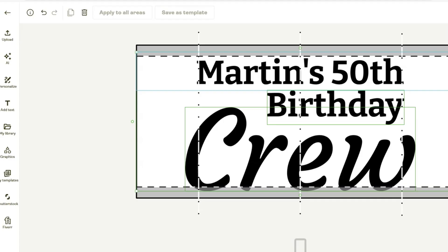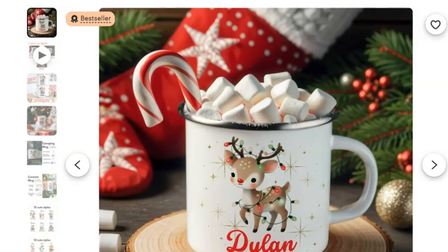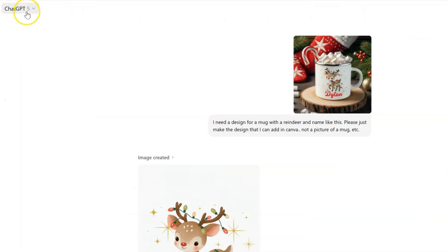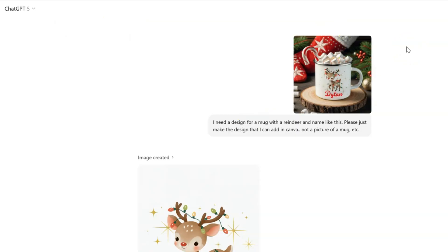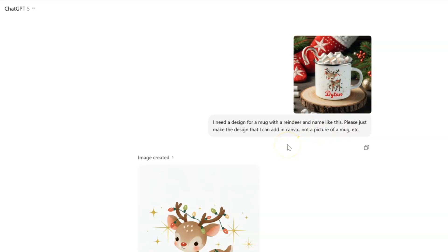Let's go ahead and design our deer so we can mimic the inspiration listing we saw on Etsy. This is the bestselling listing on Etsy that we're modeling - we never want to copy, just use it as inspiration. I came over to ChatGPT, which is also a free tool, and I dropped an image of that listing photo in. I said I need a design for a mug with a reindeer and a name like this - please just make the design that I can add in Canva, not a full picture of a mug.